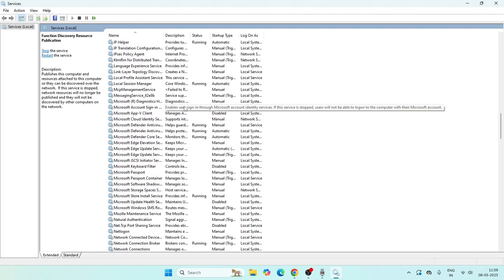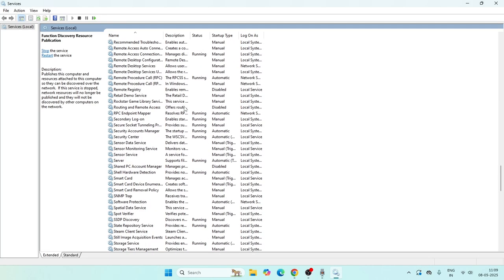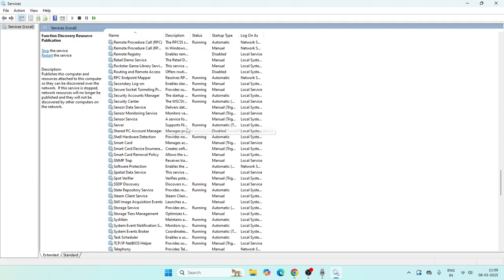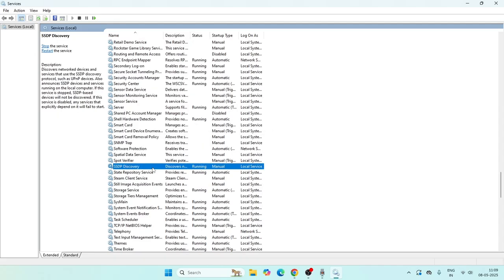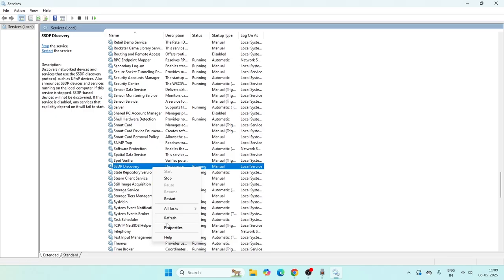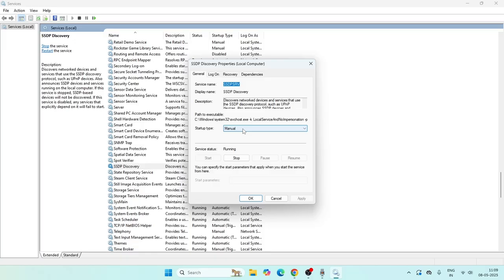Next, we need to navigate to 'SSDP Discovery'. Keep scrolling down and find it. Right-click on it and go to Properties. The startup type is set to Manual and the service status is Running. Change the startup type to Automatic, click Apply, and click OK.